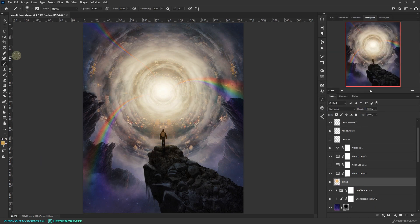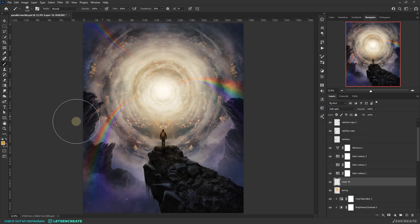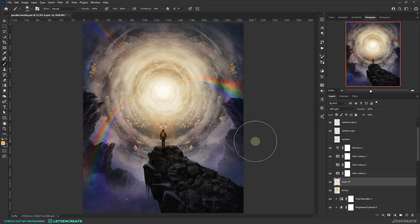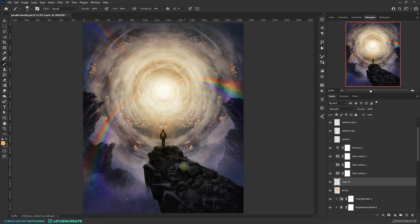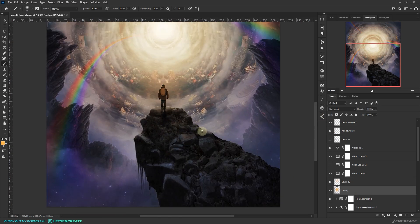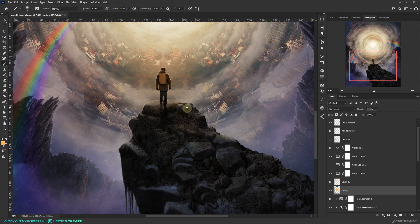I created another blank layer in the blending mode of soft light like before and painted with some similar colors just to intensify the tones. I painted with some yellows at the center and also added some yellow reflections on the rocks of the cliff.